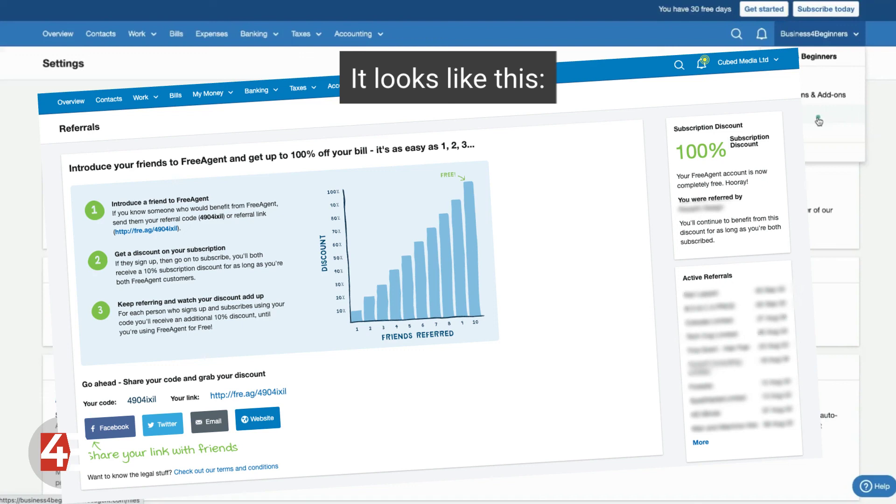Once you've referred nine members, because remember you've got your 10% off initially from using our code. So once you've referred another nine people to FreeAgent, you will be getting your subscription completely for free. And that's for life as long as those nine people continue to use FreeAgent.